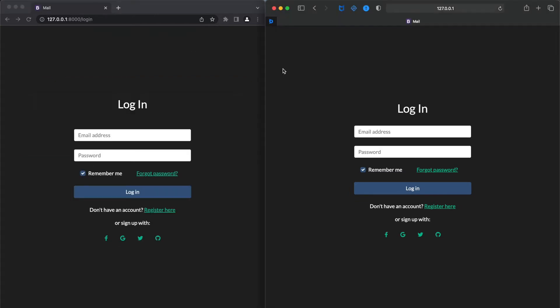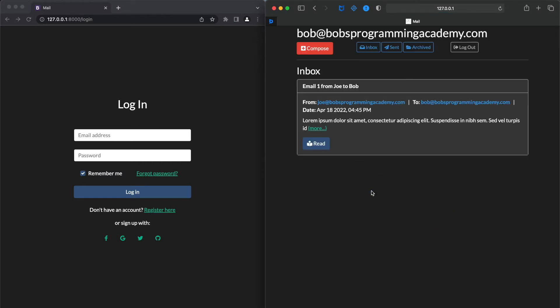Now, let's login as Bob, who is the recipient of the new email from Joe. The new email is displayed at the top of the inbox.